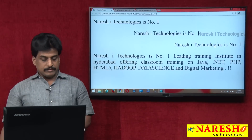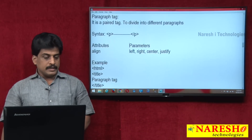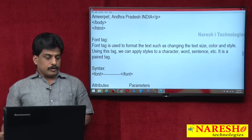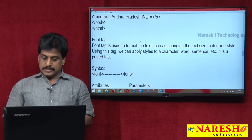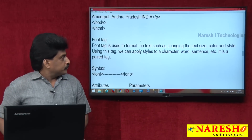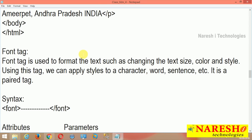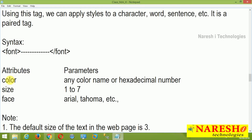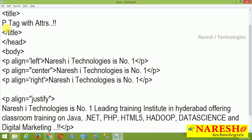Next tag we can see is the font tag. What is the font tag generally? Font tag is used to format the text, such as changing the text size, color, and styles — different kinds of colors and styles we can apply. It is a paired tag. Attributes available: color, size, and font face. We will observe a related example.